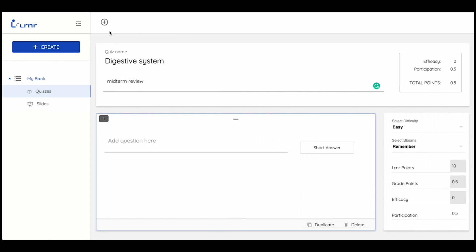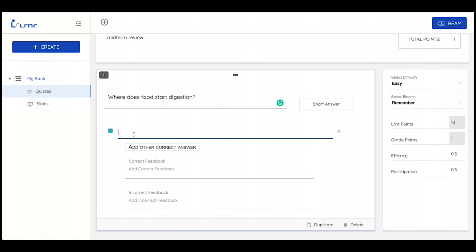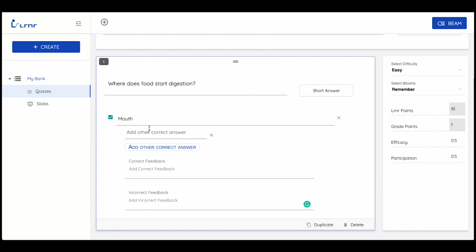We're going to start with a short answer question. You write the question and then add your answer or multiple correct answers. You can choose if you would like to add right and wrong answer feedback.